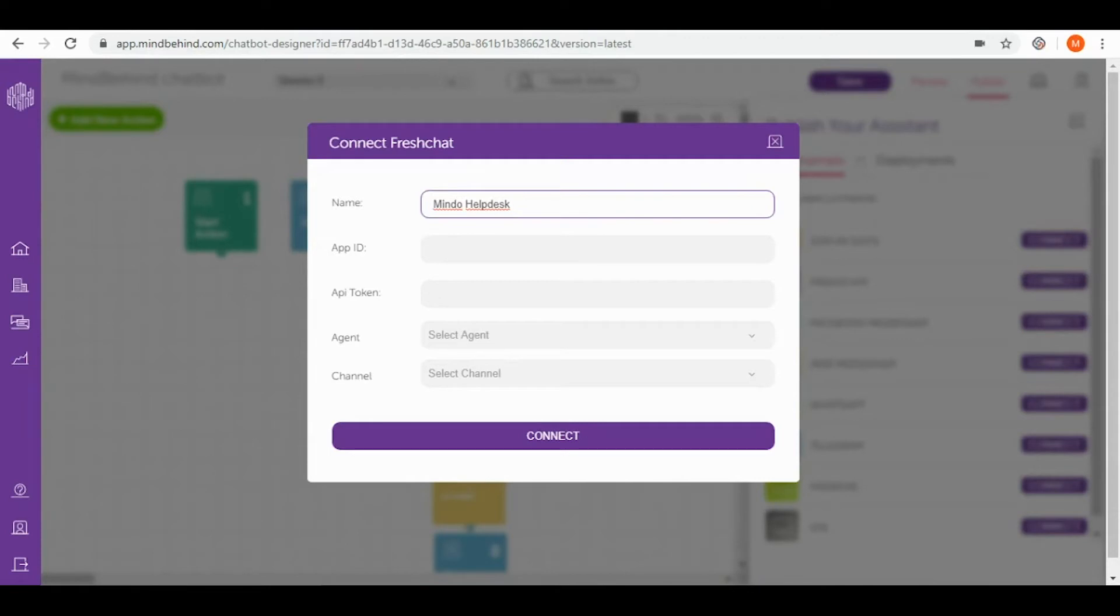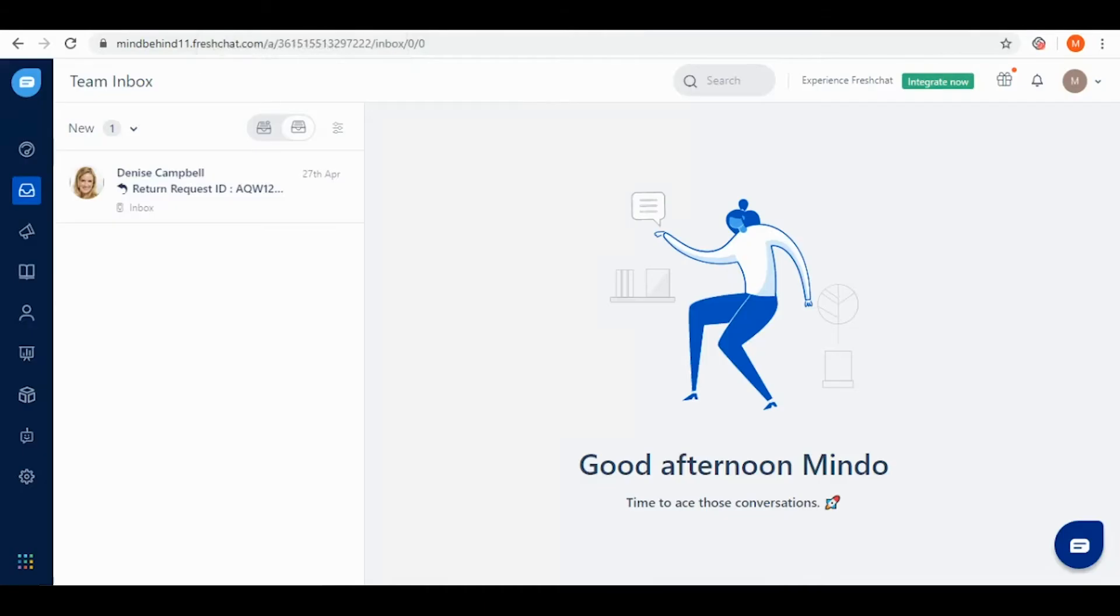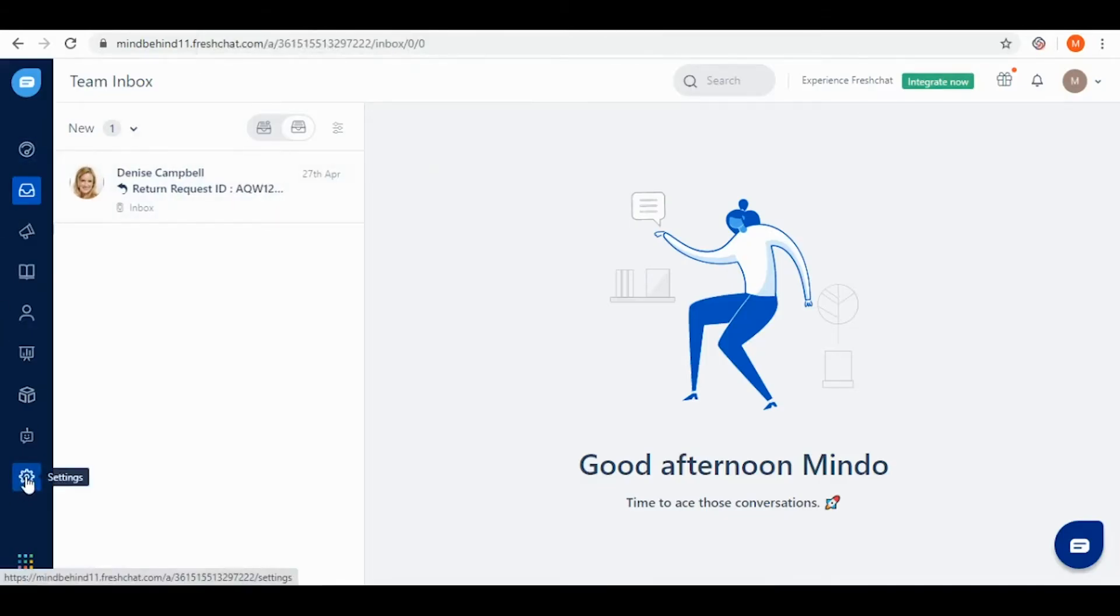Now we need to find app ID and API token. To do that we need to have already created a FreshChat account. I'm going to mine right now, and then we need to go to the settings section that you can find on the bottom of the page.